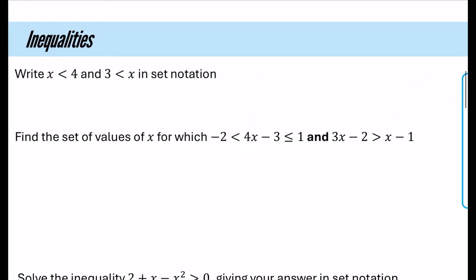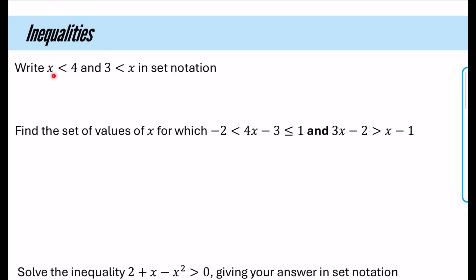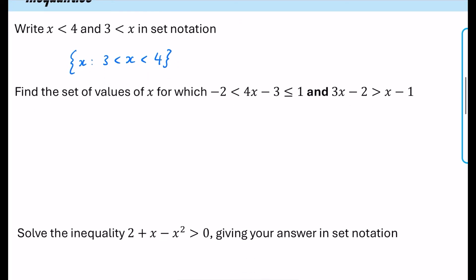Let's look at this first example: write that x is less than 4 and x is greater than 3 in set notation. Ask yourself: do you need union notation or can you write it as a single inequality? Can you think of numbers less than 4 and greater than 3? Yes — you can write this as one single inequality: x is between 3 and 4. So in set notation, write the inequality and close it off with the curly bracket.